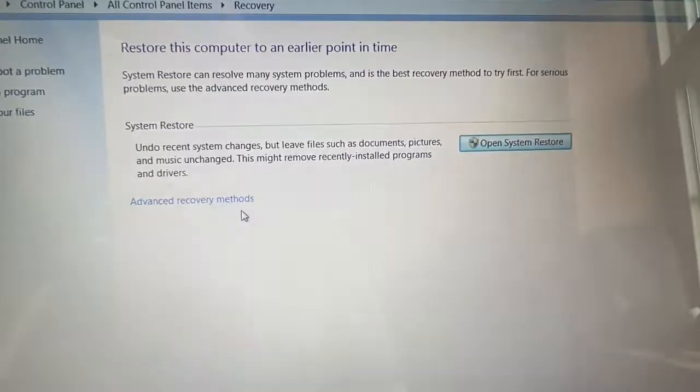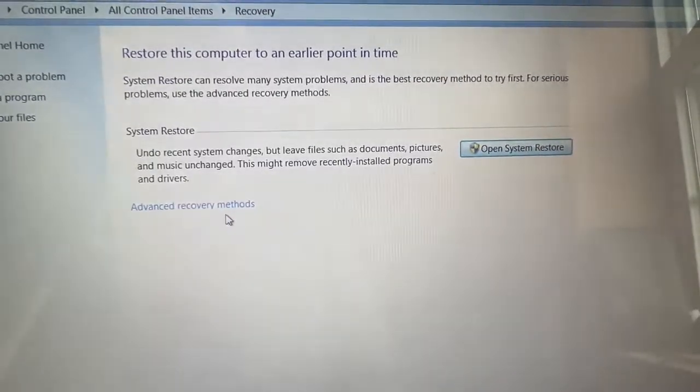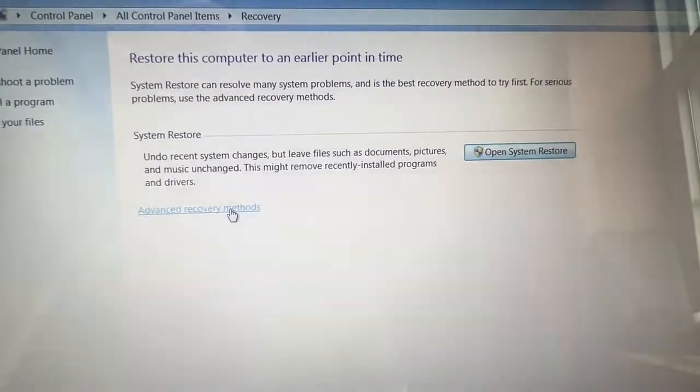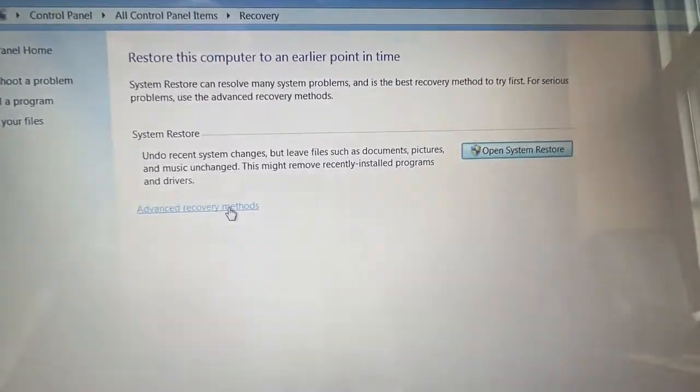It'll take you to this screen. Next, click on Advanced Recovery Methods.